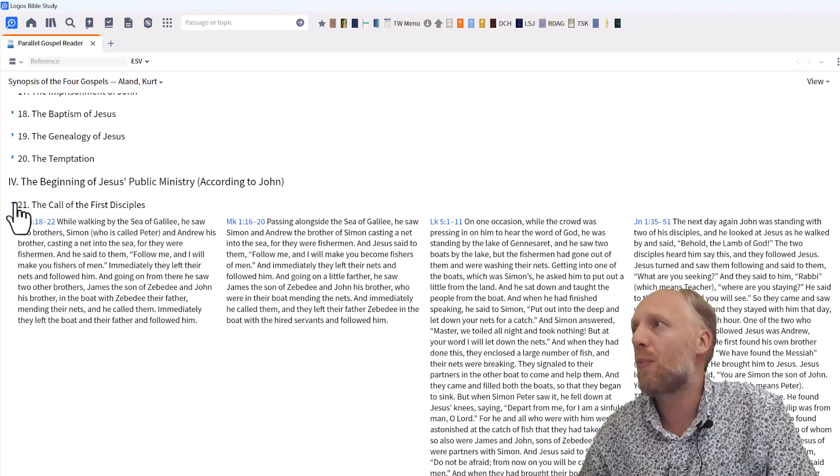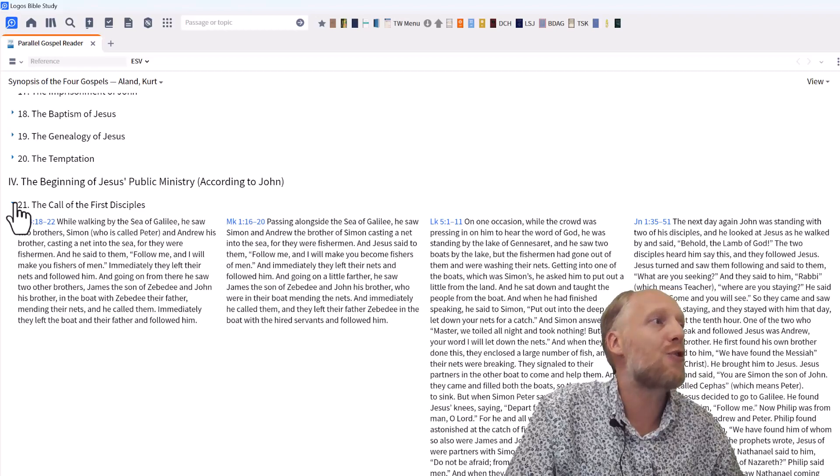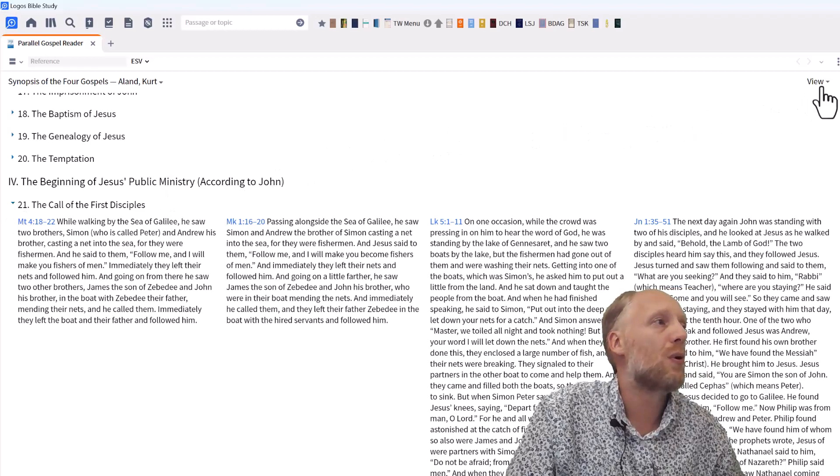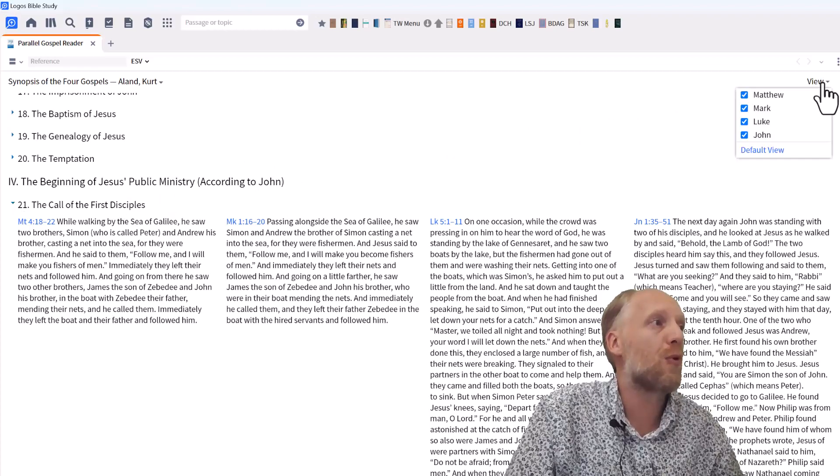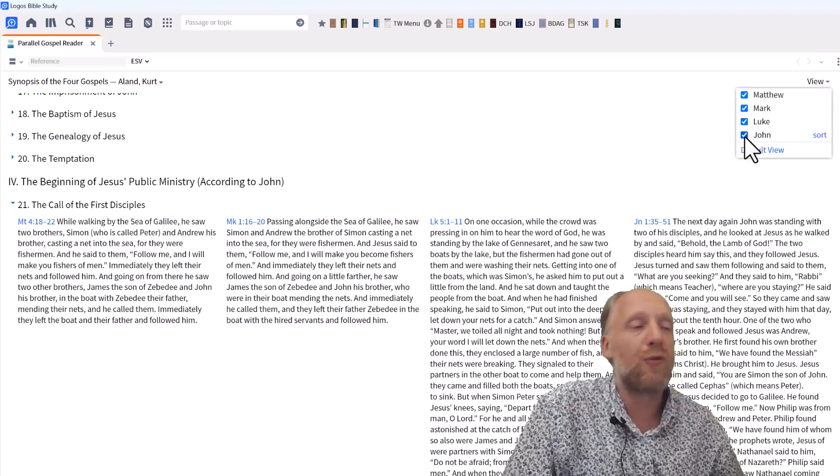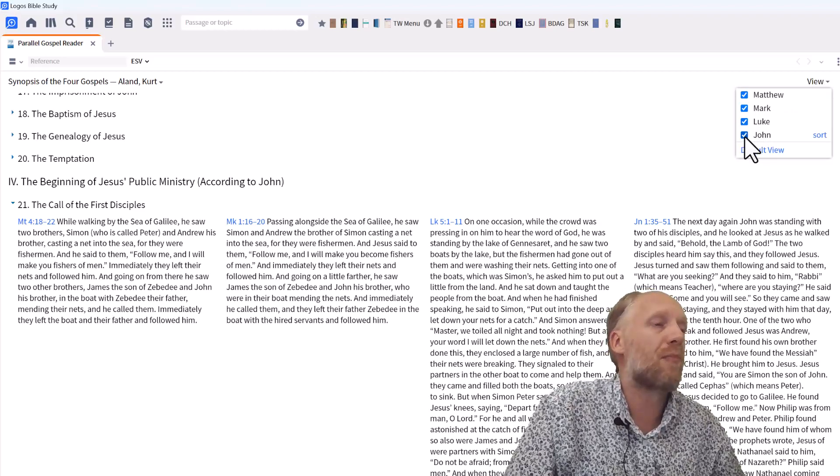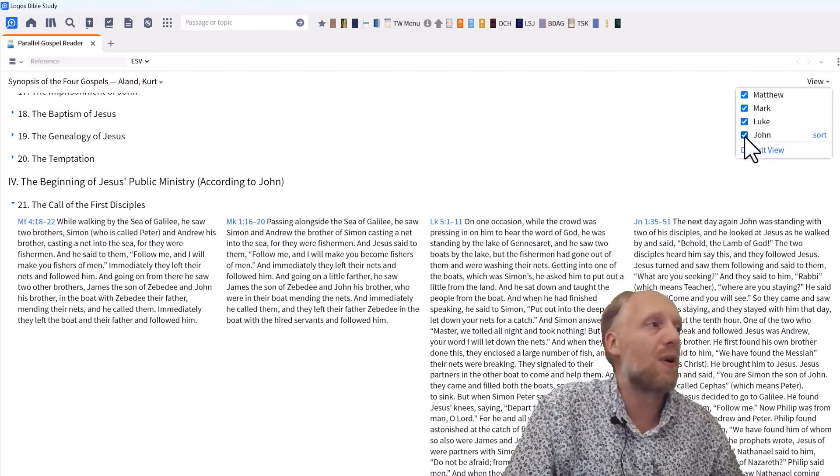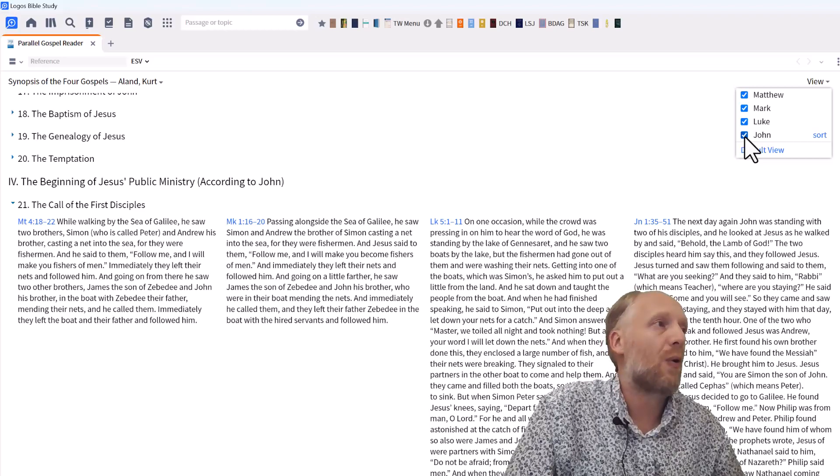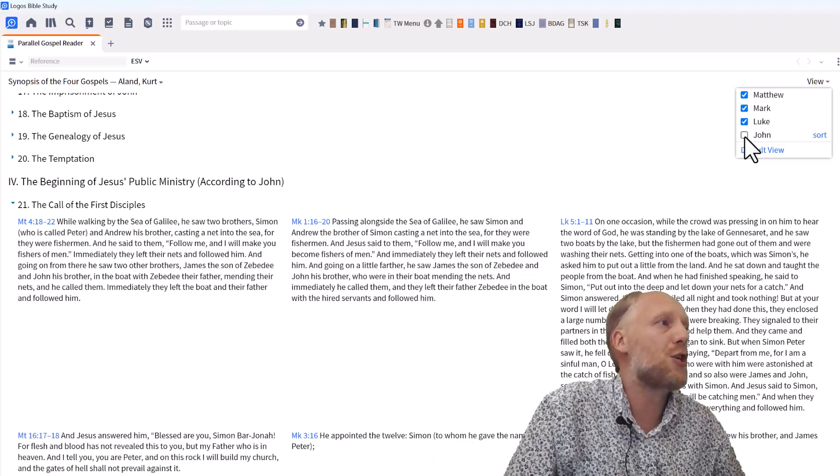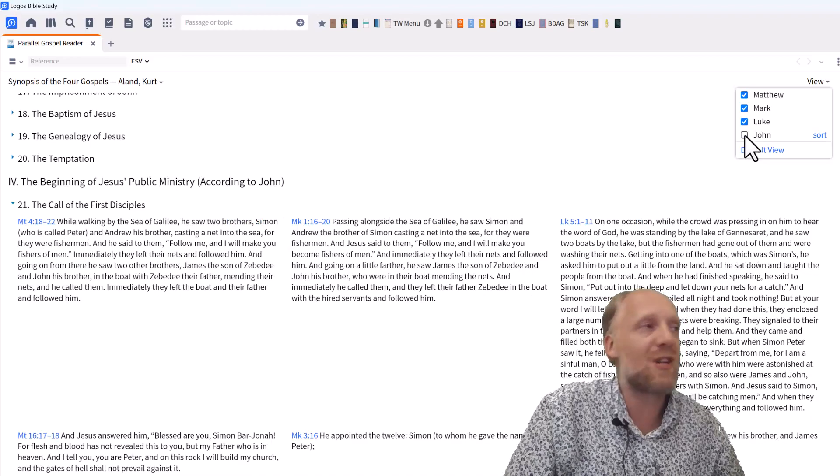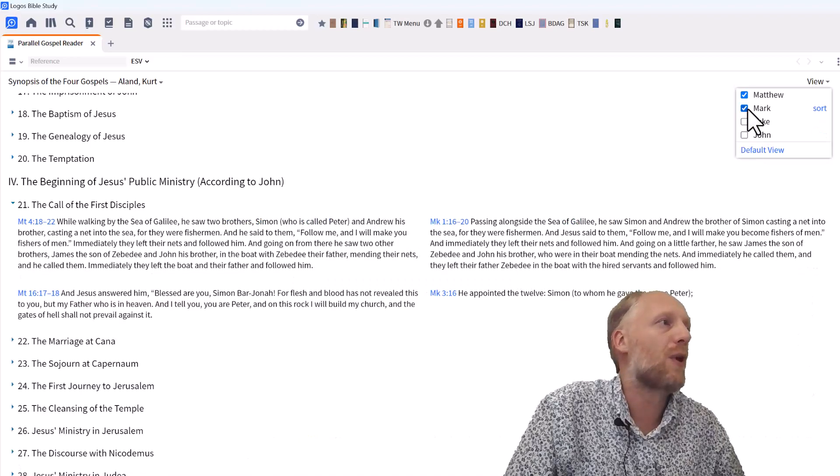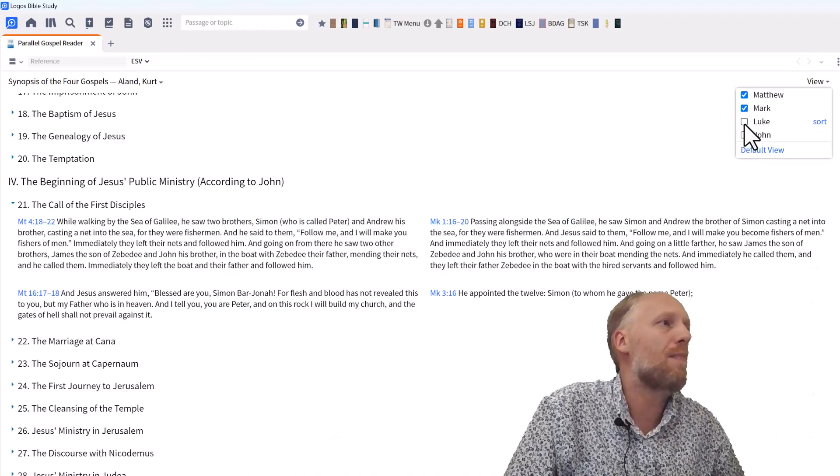If you go to the top right, you click the button View, and it allows you to select which Gospels you want to compare together. You can display all four Gospels, or you can limit the comparison to the Synoptic Gospels. Or if you just want to study the relationship between Mark and Matthew, you just select Matthew and Mark. But for now, I'll enable all of them.